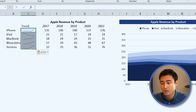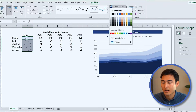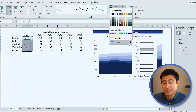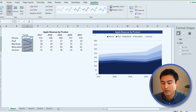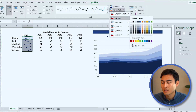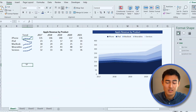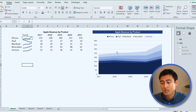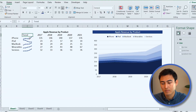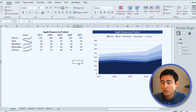Go back to the Sparkline tab, set the sparkline color to dark blue, and adjust the weight — the thickness — to 1.5. Also add markers, which represent the actual data points: go to Marker Color, then Markers, and select dark. The sparkline gives the general trend per product, while the area chart shows the overall revenue trend.